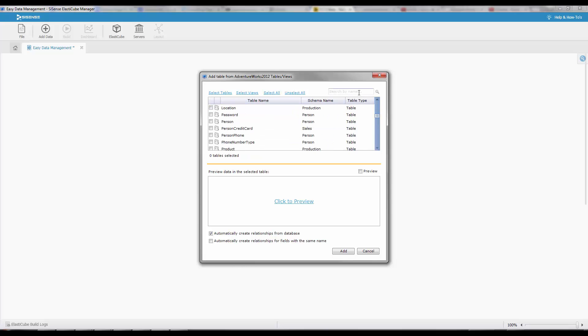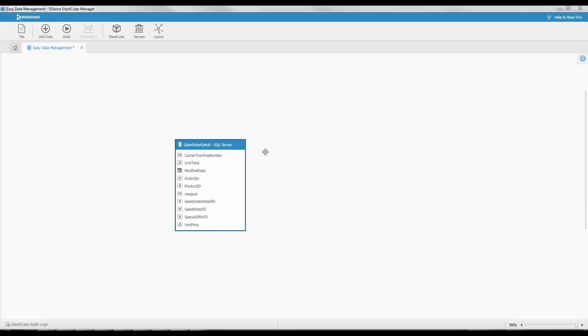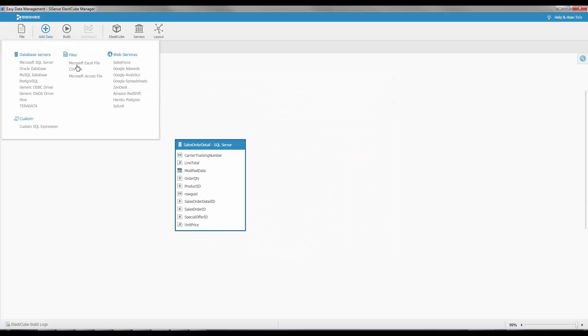You can simply select a table or type in a search to find a relevant table and then click on the checkbox to select it. You can preview the data within the table and then when ready, add it to your schema.